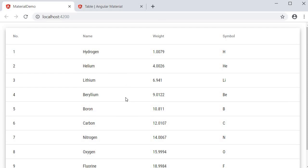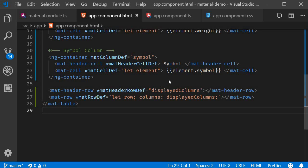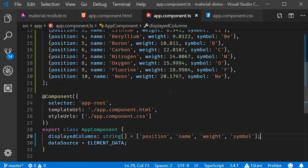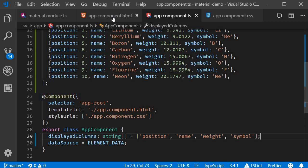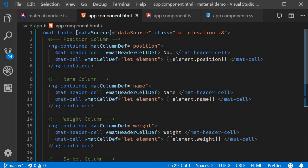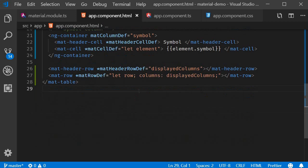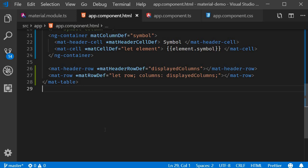So to summarize there are three steps in implementing a data table in Angular Material. First step define the data source and the columns to be displayed. Second step define the column templates. And finally the third step include the header and the row definitions. So we are able to create a very basic data table. We copy pasted the code and did not really code anything as such. So in the next video let's also try to make some changes and see how that impacts the data table. That will give you guys a much better idea of how the data table works. I will see you guys in the next video.